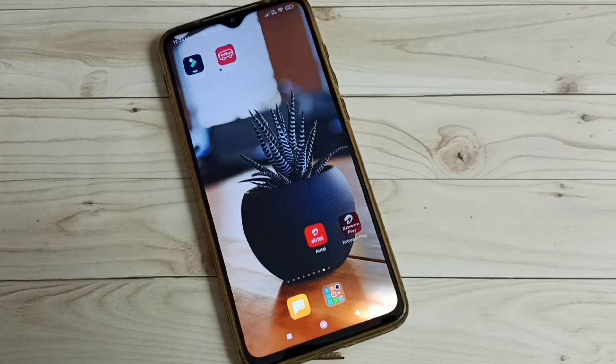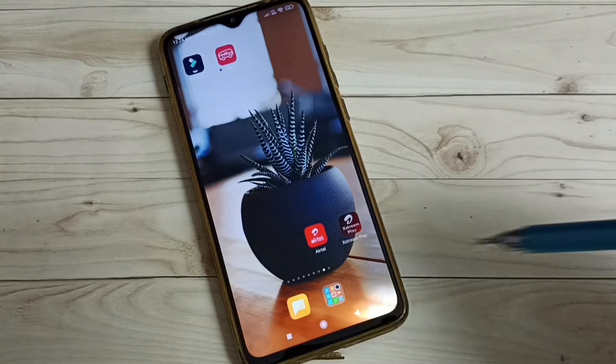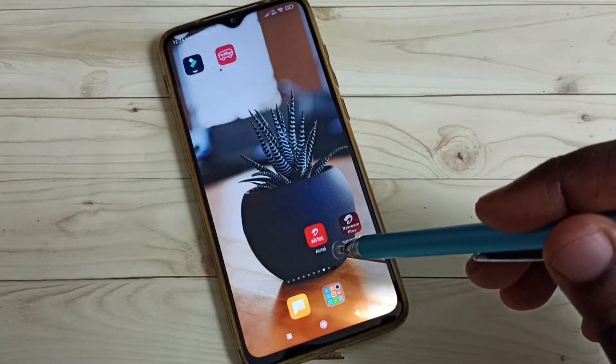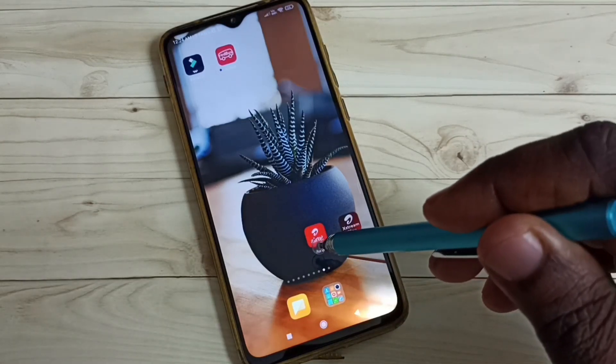Hi friends, this video shows how to block, stop or pause Wi-Fi access using Airtel app. Open Airtel app, tap on this Airtel app icon.